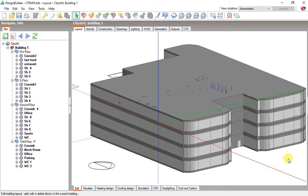Hello friends, I'm Ali Rose and in this video I want to be talking about errors in Design Builder when we want to do a simulation about our project.